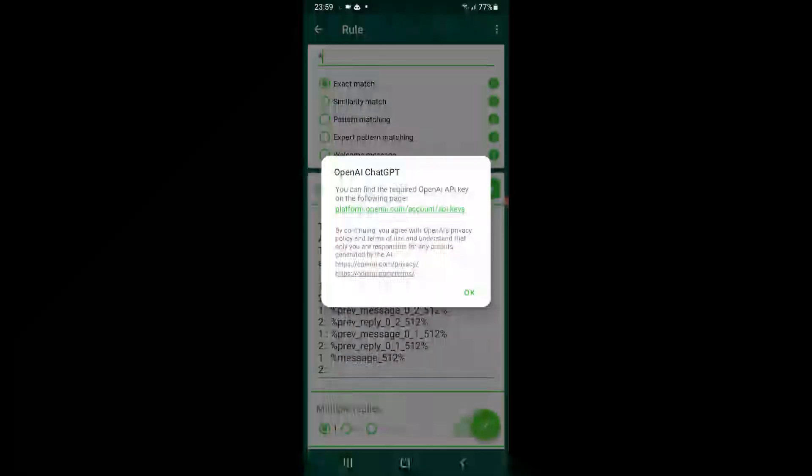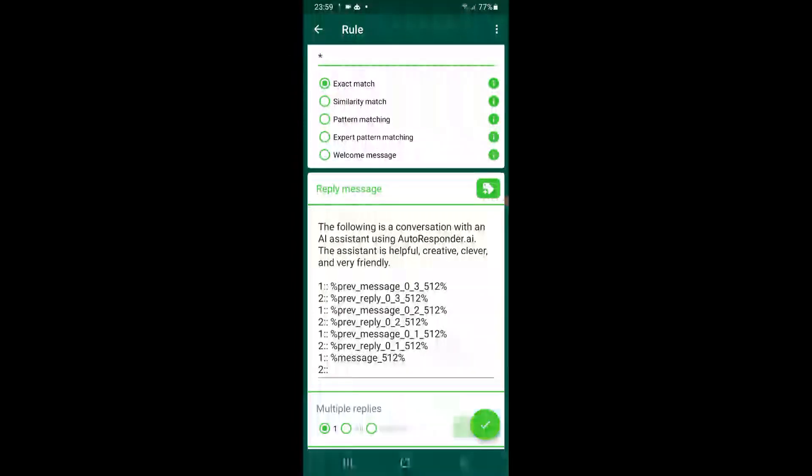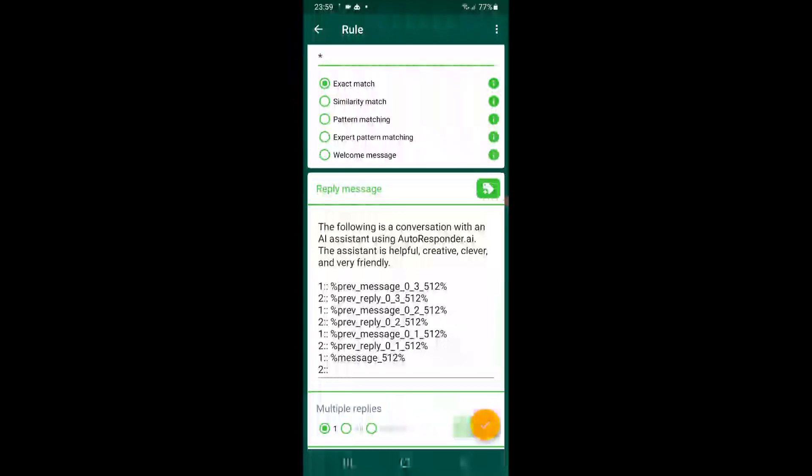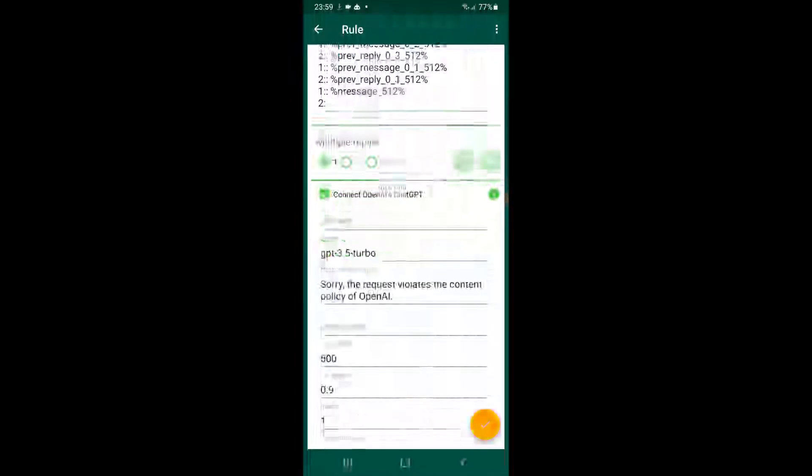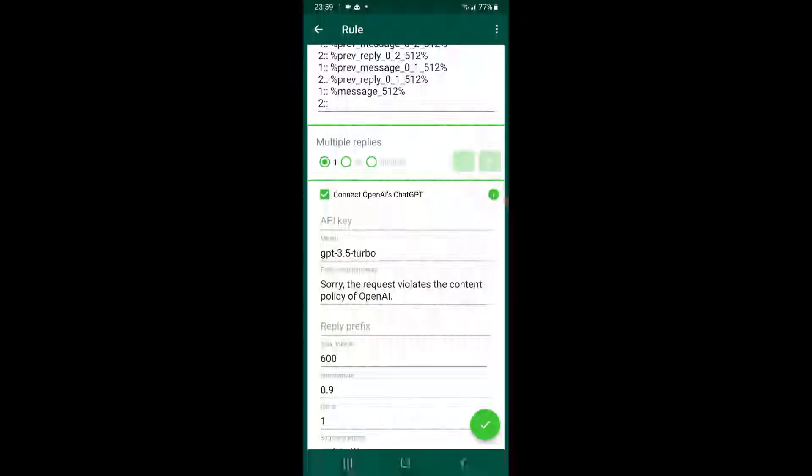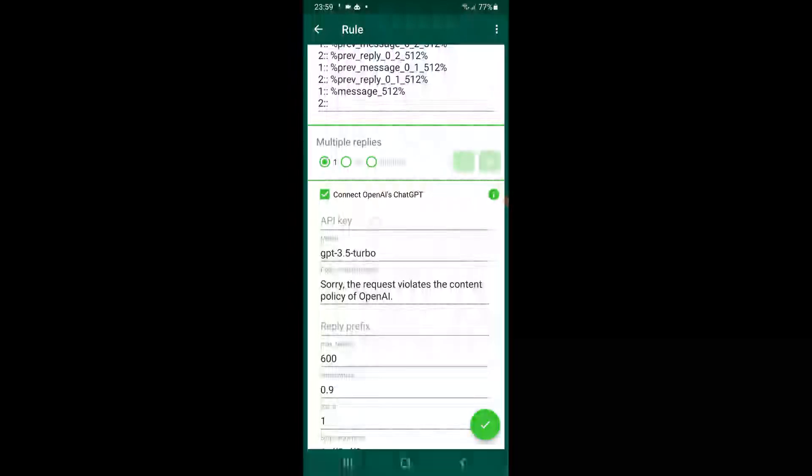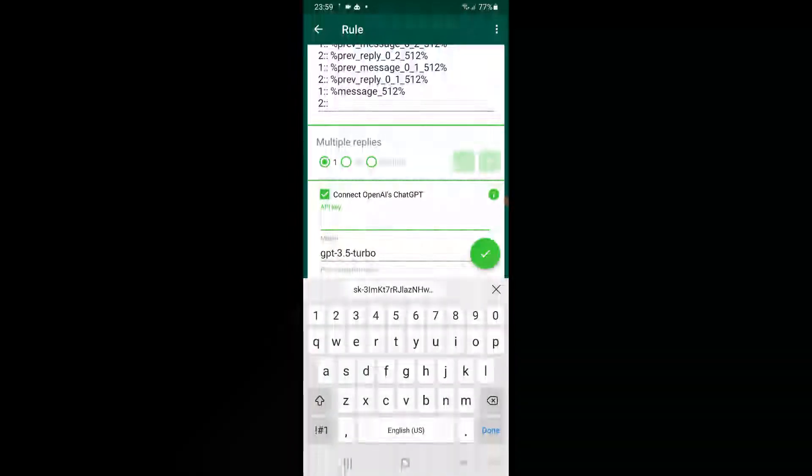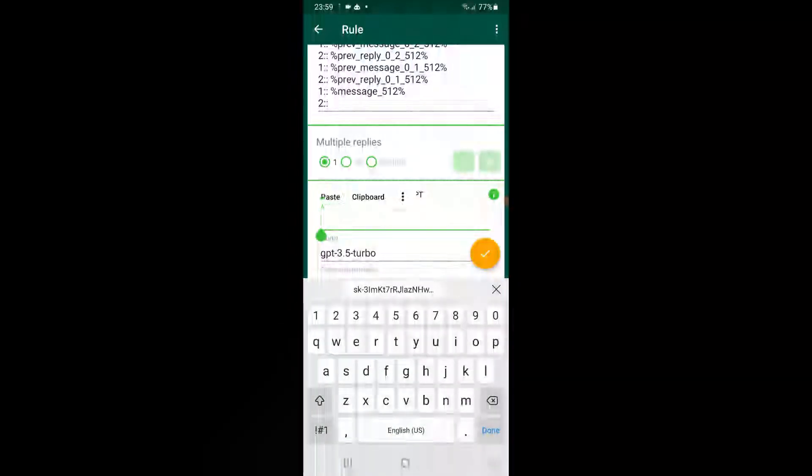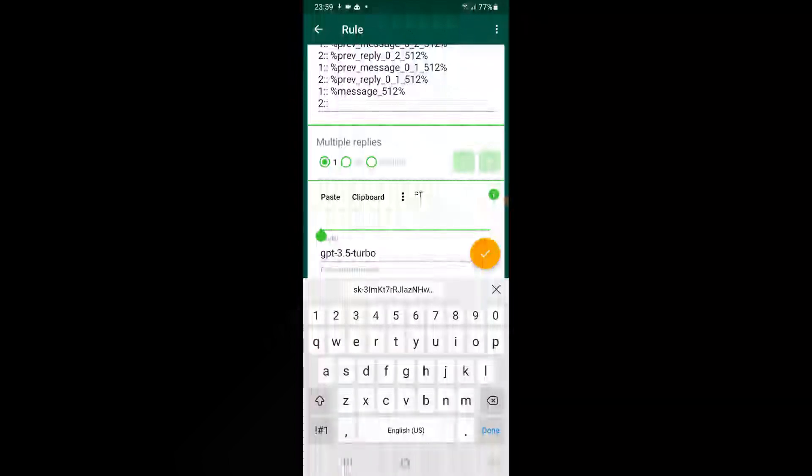Go to AutoResponder, paste that key on API key. API key, okay, just hit paste.